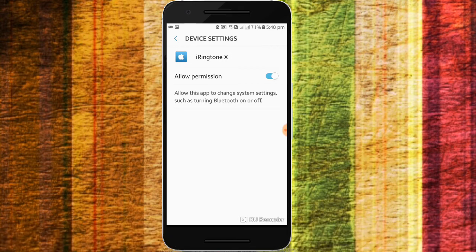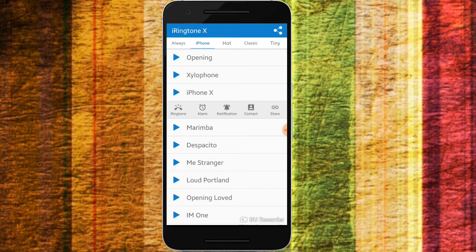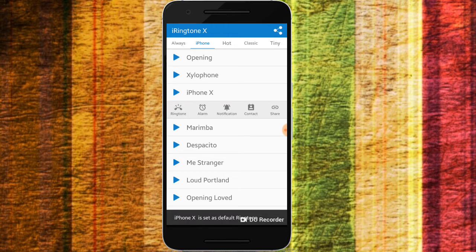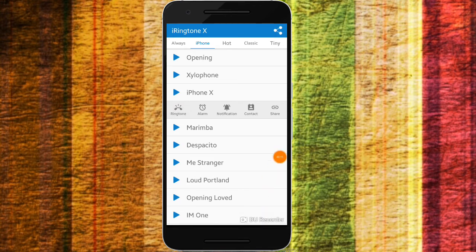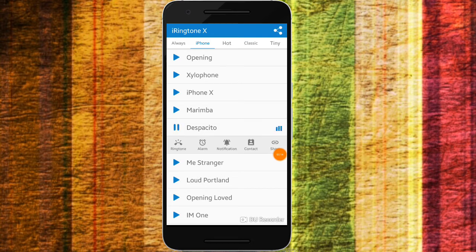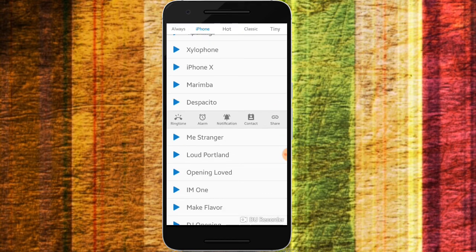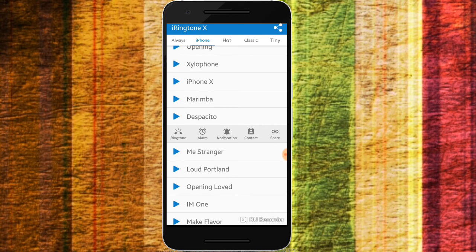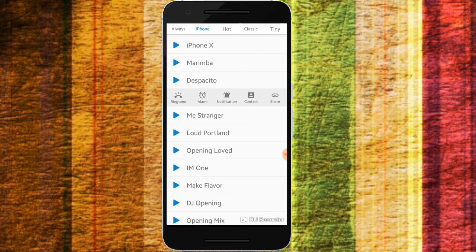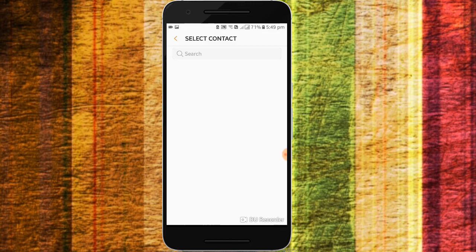You can set the default ringtone. If you want to set the voice, you can set the alarm and contact. When you select the alarm, also select the notification.